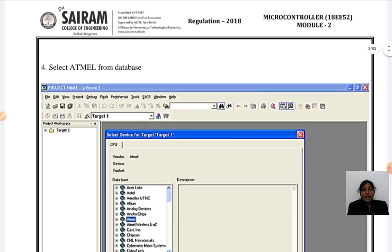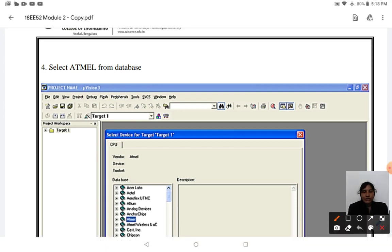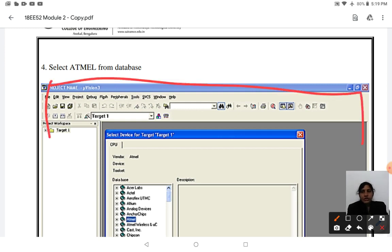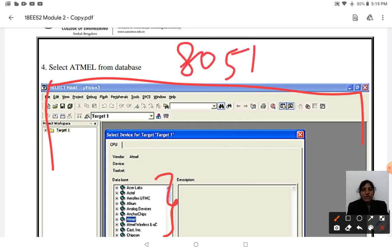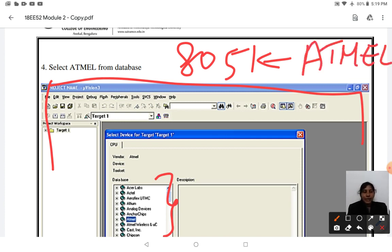The fourth step: since you are going to use the Atmel 8051 microcontroller, once the file name is given, your screen shows a list of manufacturers — Atmel, Analog Devices, and others. These are the manufacturers who designed the chip. Since we are using the 8051 microcontroller, which is developed by Atmel, you need to select Atmel in this screen.